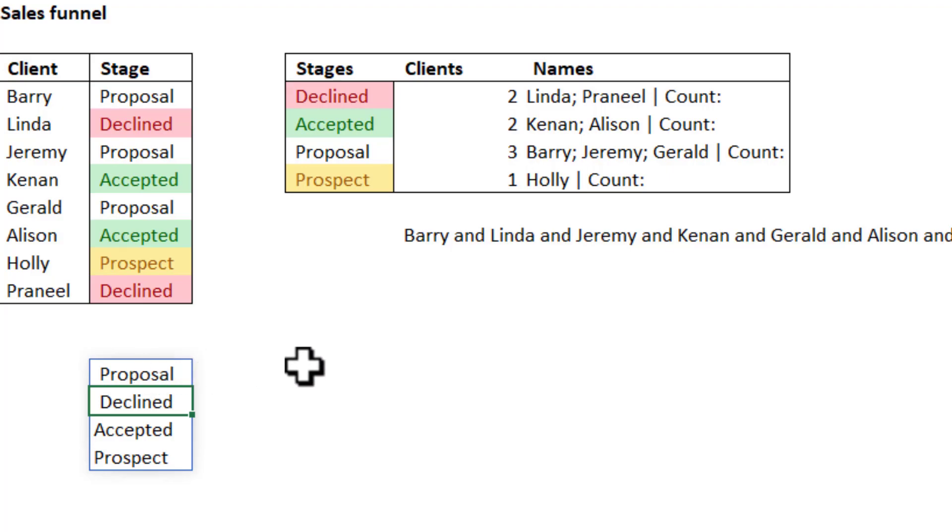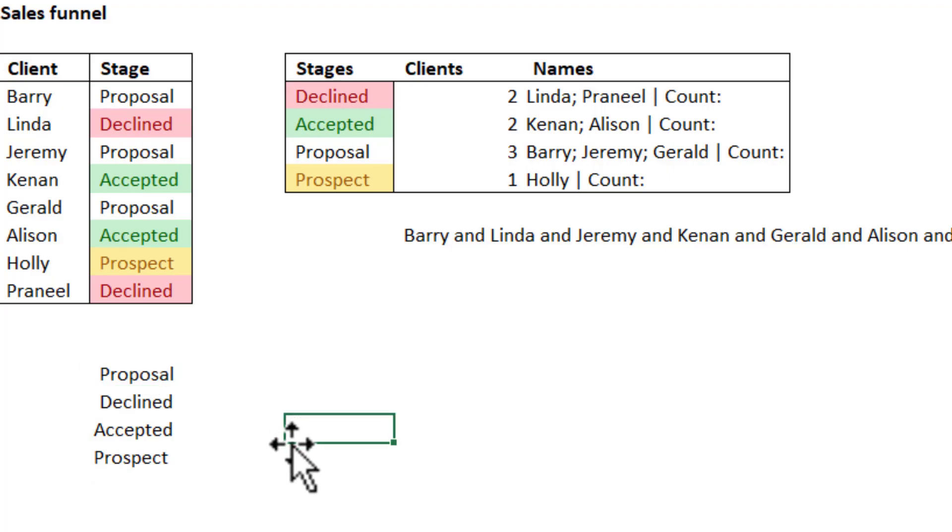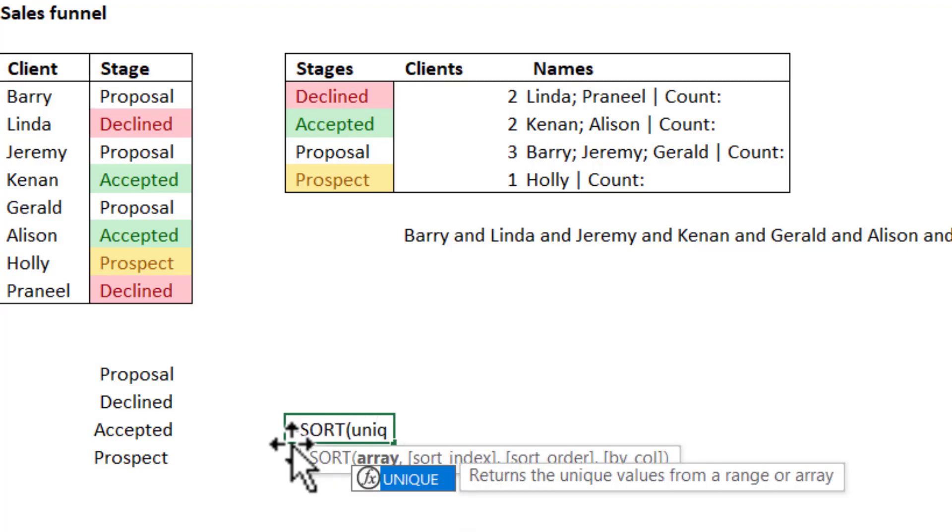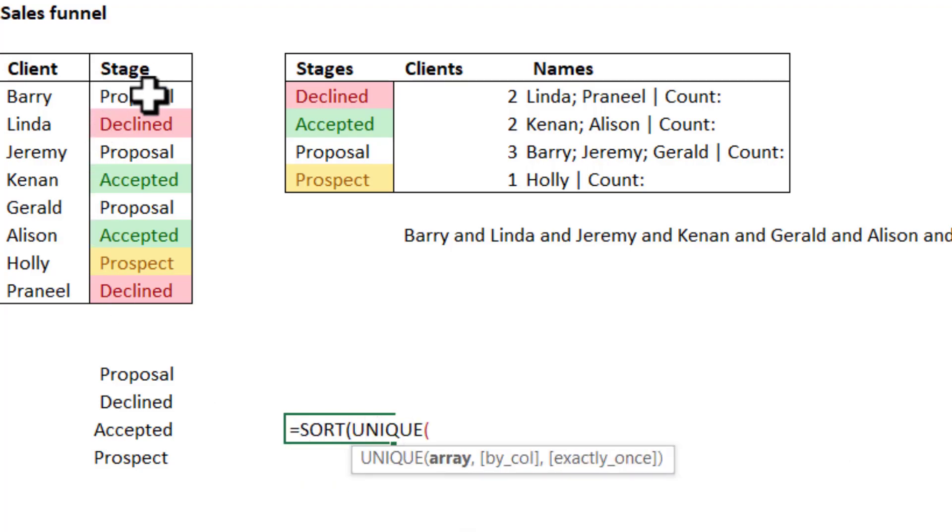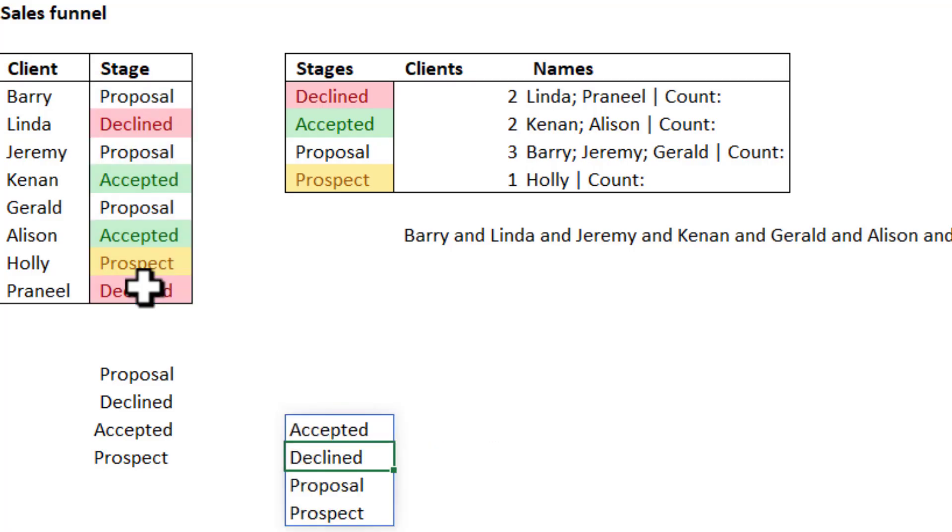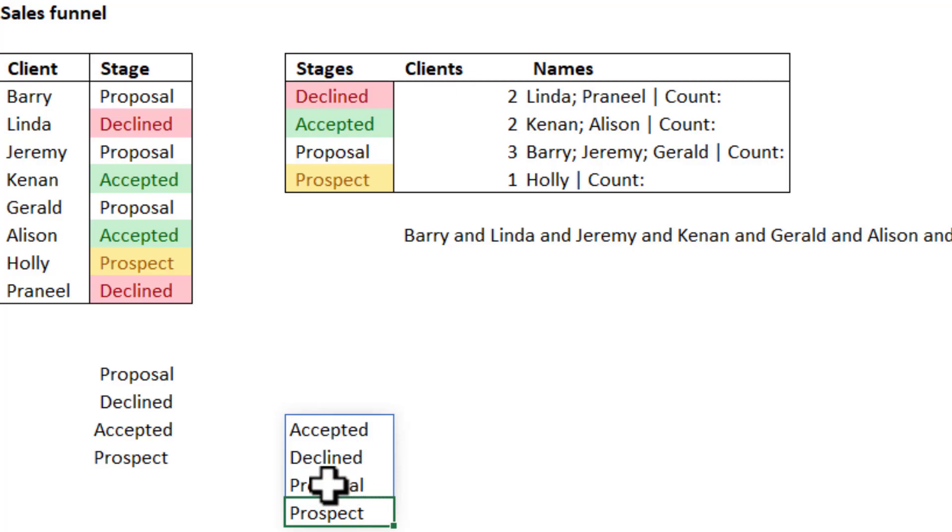And if you want them sorted as well as unique, you would write equals SORT and then UNIQUE. These are dynamic arrays, which means that the answers return on multiple rows and or multiple columns.